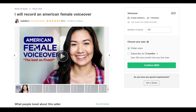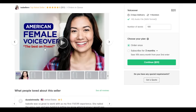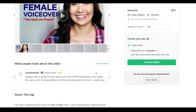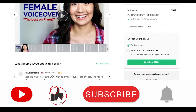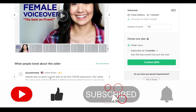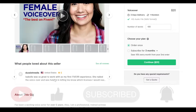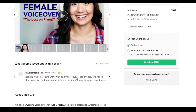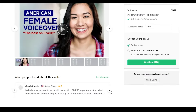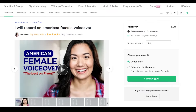Let's select this person — she offers American female voiceovers and is rated among the best on Fiverr. Looking at the reviews below, one reviewer says she was great to work with as a first-time Fiverr experience, that she nailed the voiceover and was very helpful — showing she's an honest worker with a top-notch service. She also offers demo recordings you can listen to.